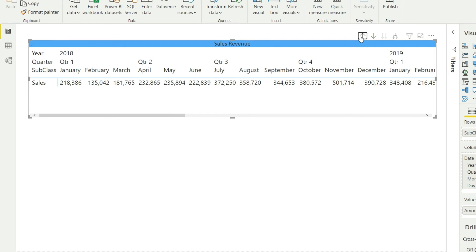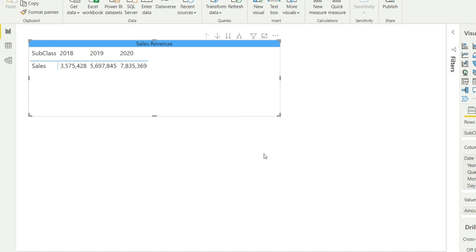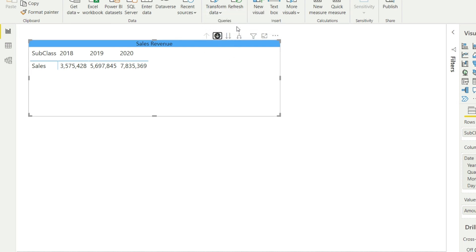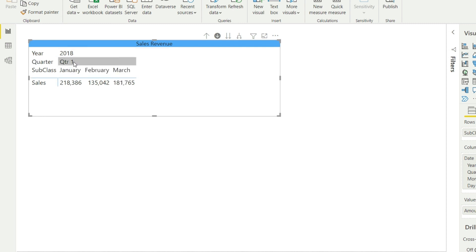Let me go back to the original data and show you one more option — this single downward arrow icon. This enables the drill-down option for you. If I click this, you will notice this icon is now highlighted, and if I click on 2018, Power BI will only expand 2018 for me and the other data is now hidden. If I click on quarter one, only quarter one will be expanded and the other data will be hidden.